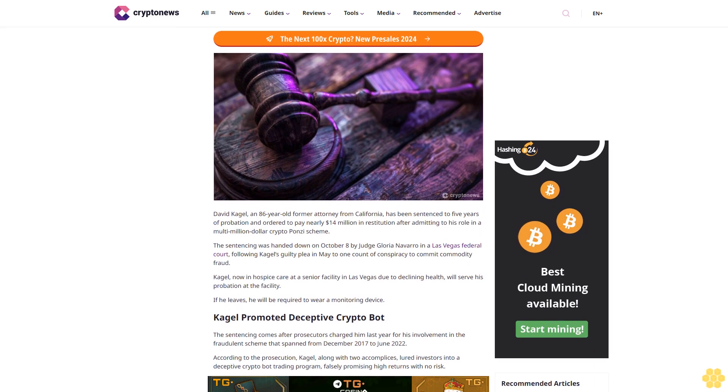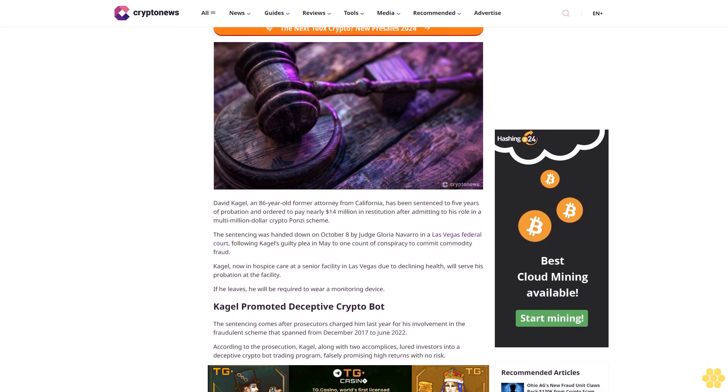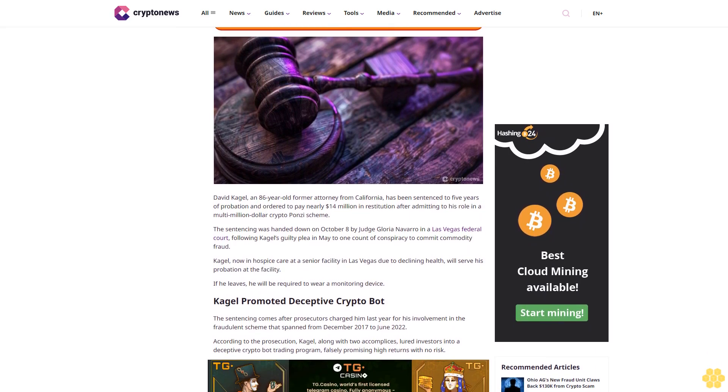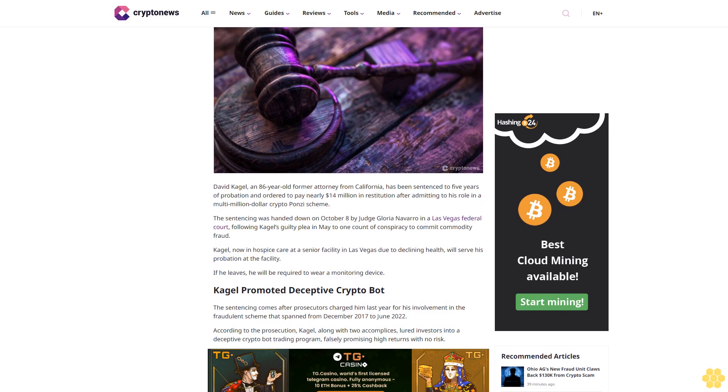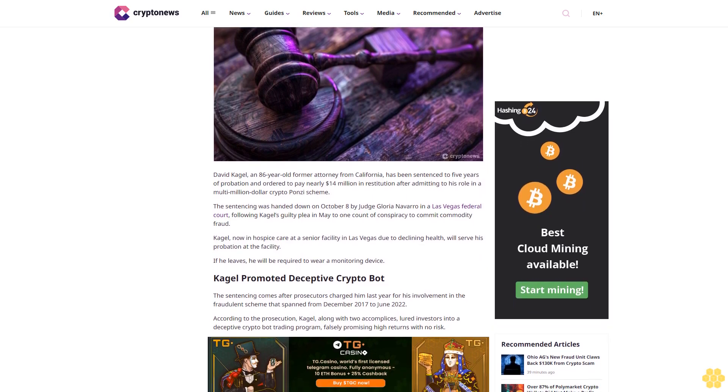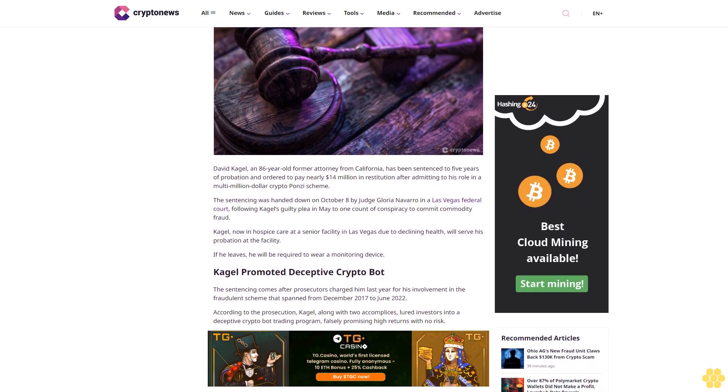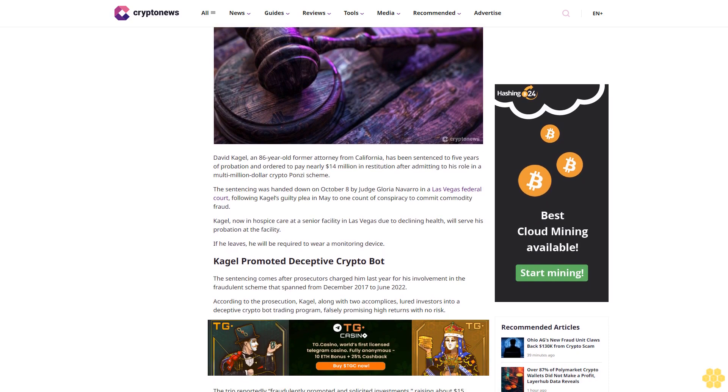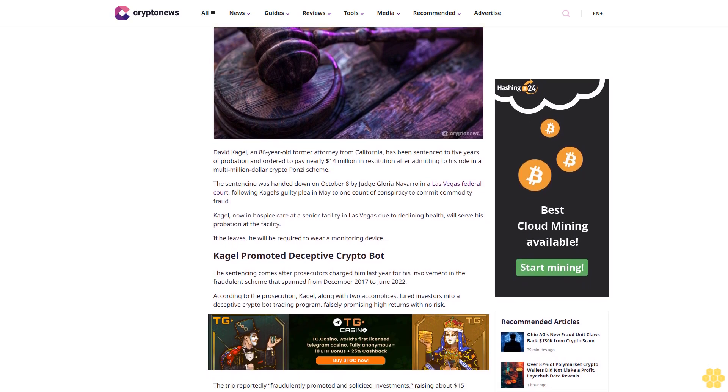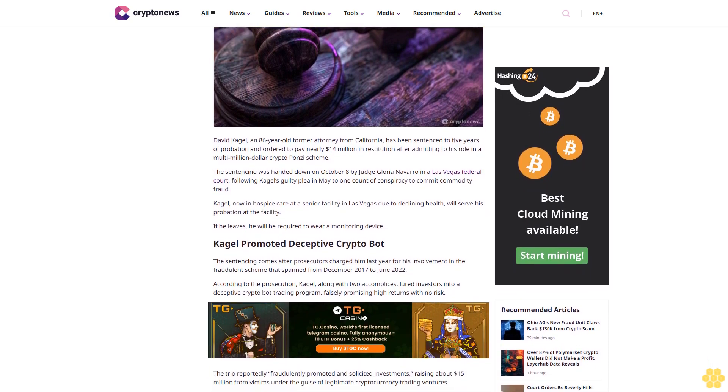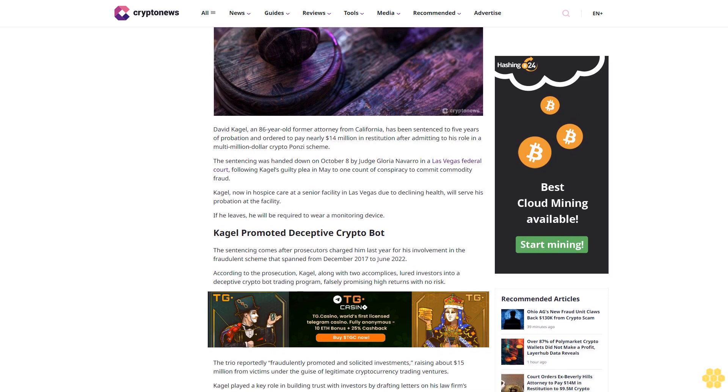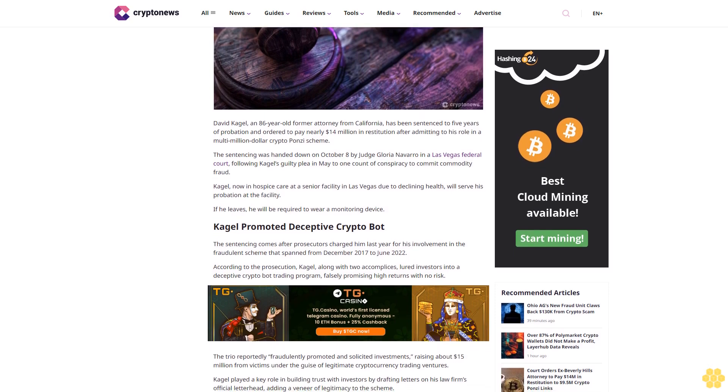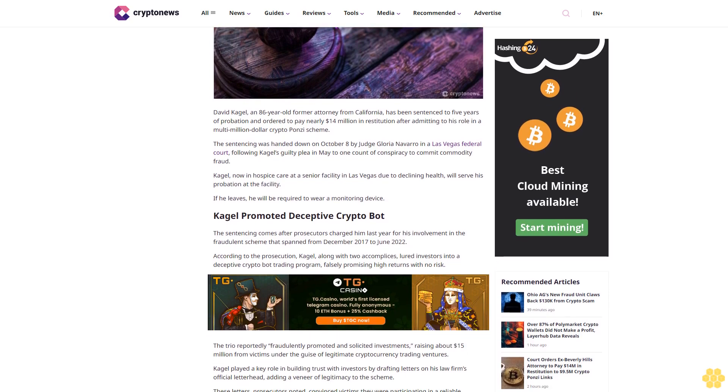Author: Ruholamin Haqshanas. About author: Ruholamin Haqshanas is a contributing crypto writer for Crypto News. He is a crypto and finance journalist with over four years of experience. Ruholamin has been featured in several high-profile crypto publications.